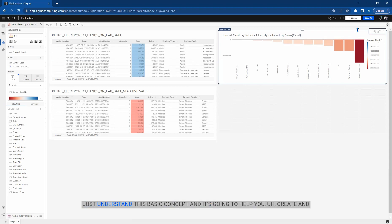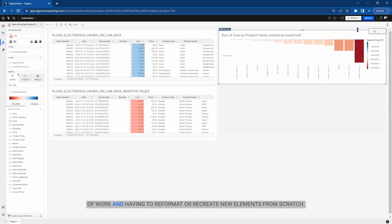Just understand this basic concept and it's going to help you create and transfer all the connections that you need to, while saving yourself a lot of work in having to reformat or recreate new elements from scratch.